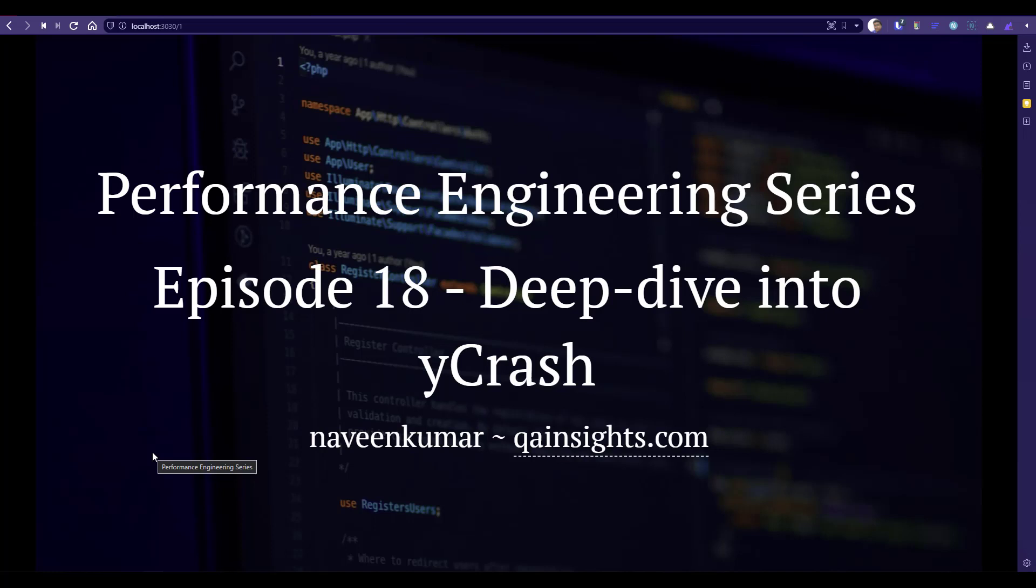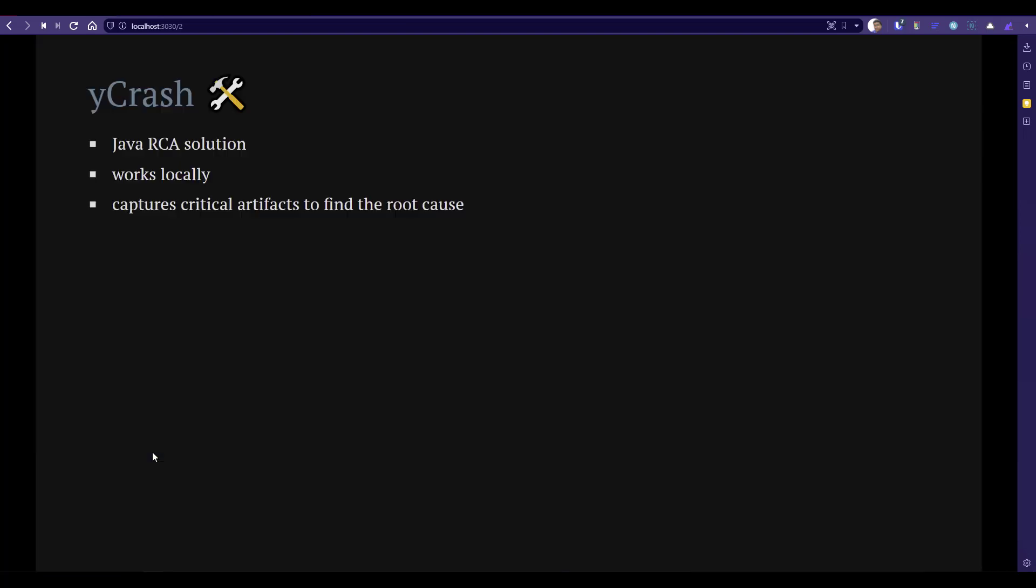We already touched the surface of Ycrash but in this video we are going to deep dive. As you know, Ycrash is a Java RCA solution. It is a root cause analyzer not the APM solution. It complements your APM solution and also it works locally. So this is one of the important features of Ycrash. At least at this moment there is no SaaS version available in Ycrash. And it captures all the critical artifacts to find the root cause. So no need to just segment your analysis. Once you send the command in Ycrash, it will automatically capture everything you need for your analysis and also it will pinpoint the issue automatically.